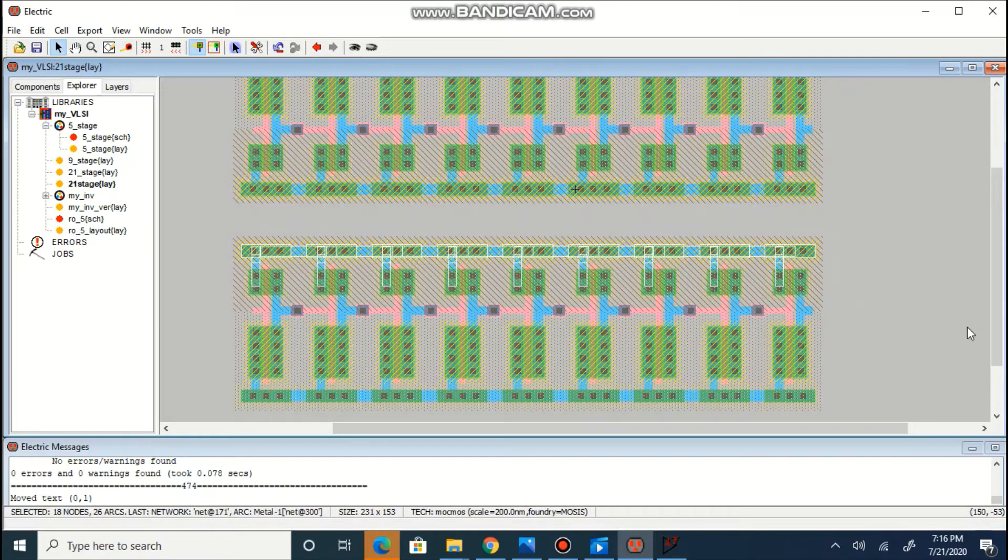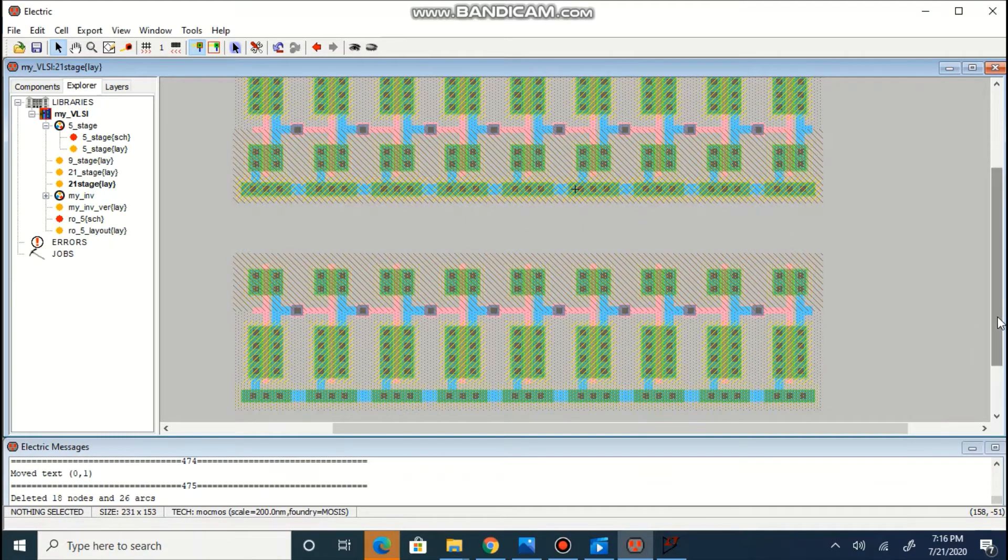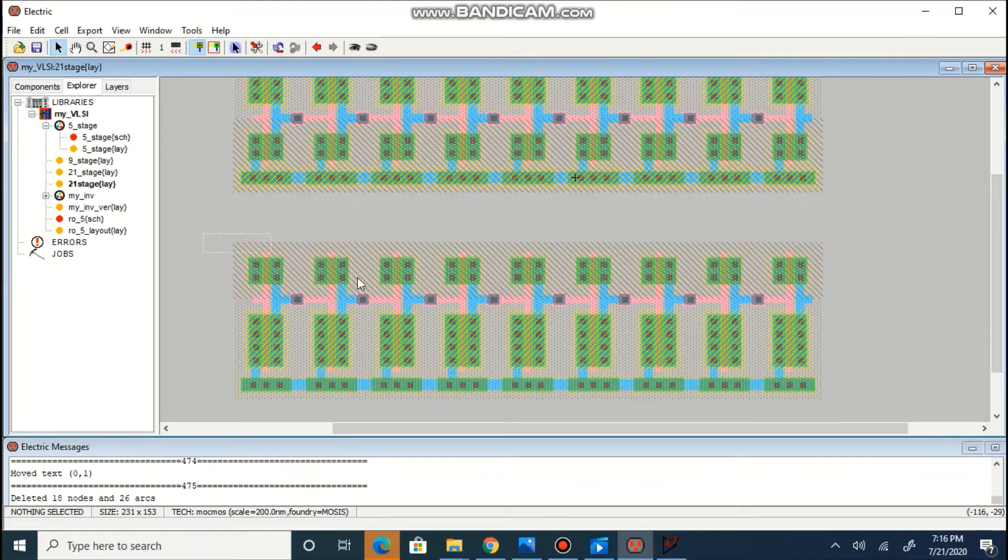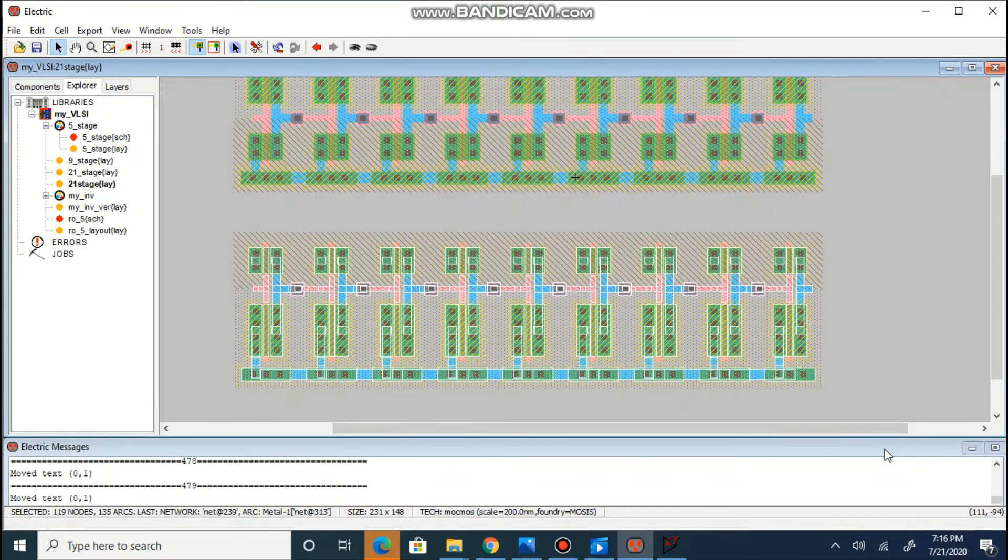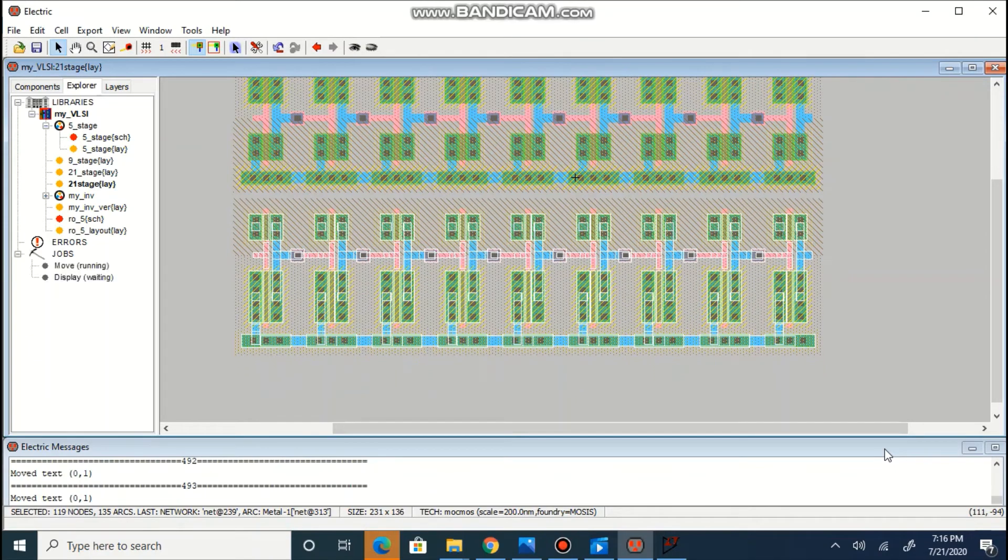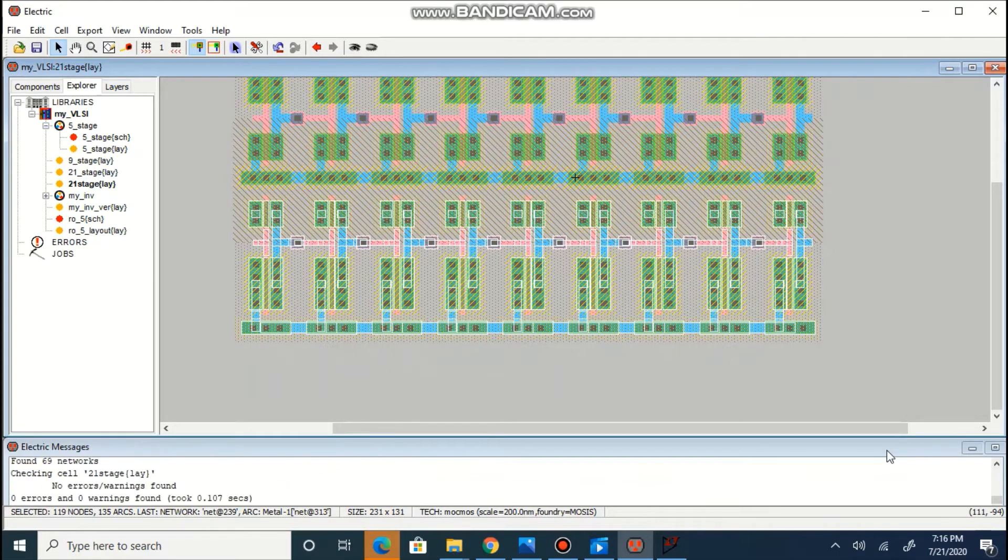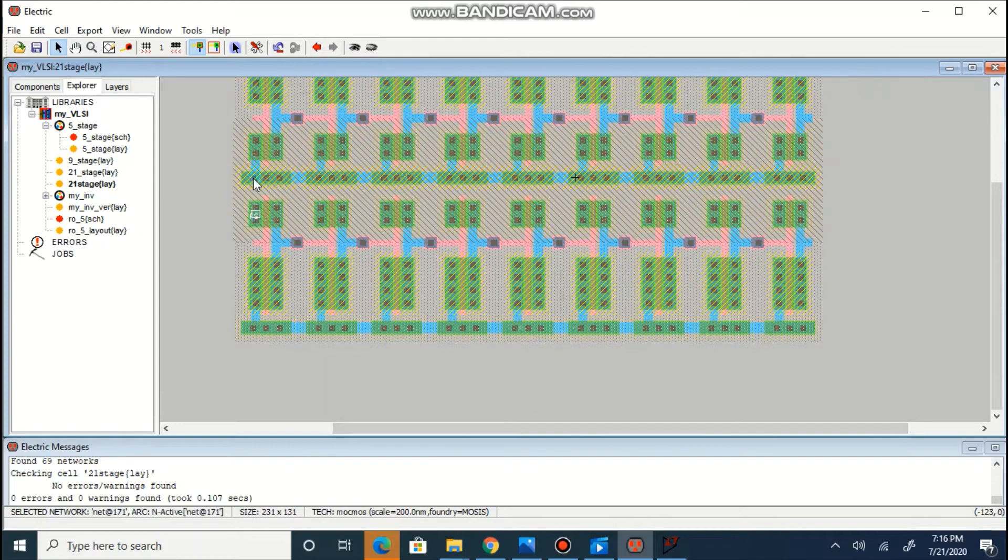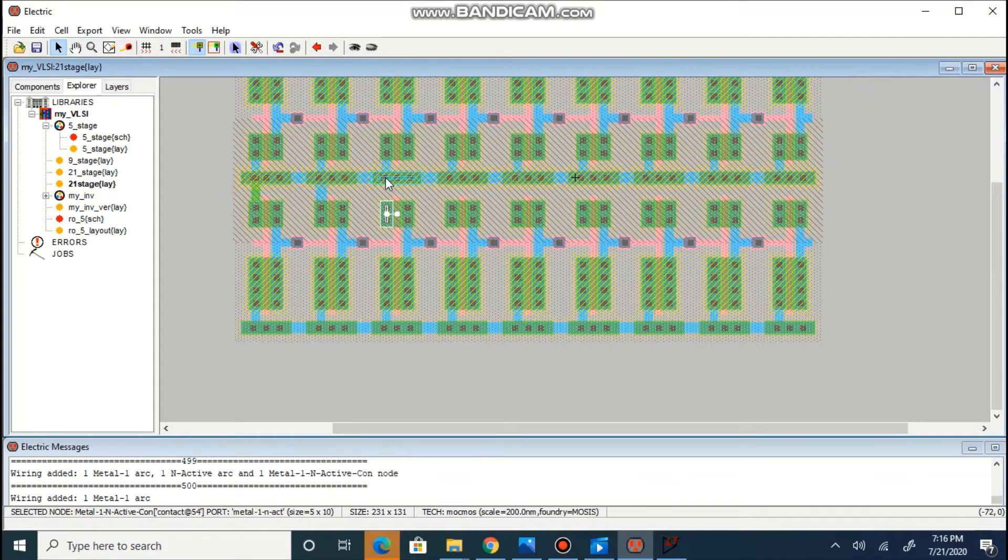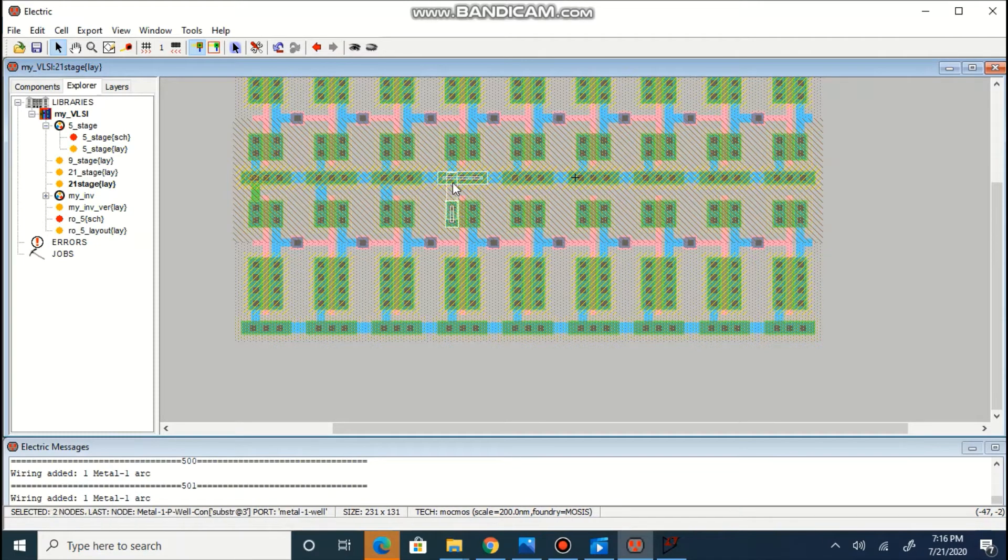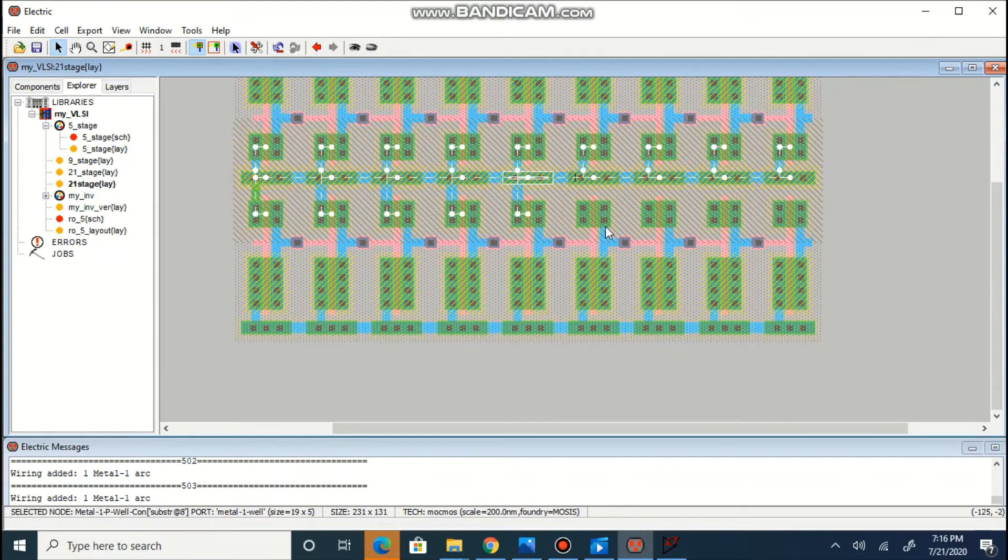We will delete this portion. We will take remaining portion near to previously created cells and we will provide ground connection to the source of NMOS.